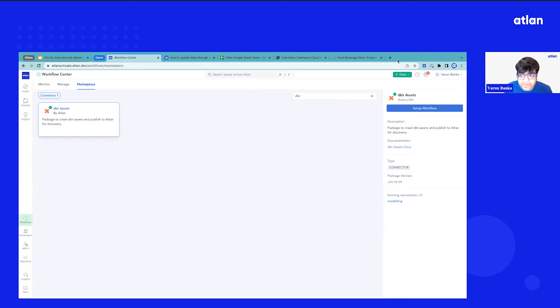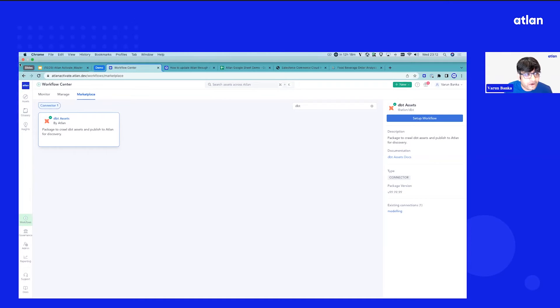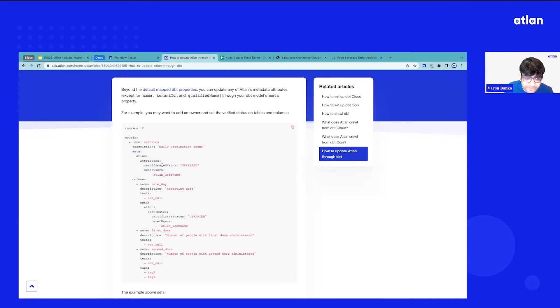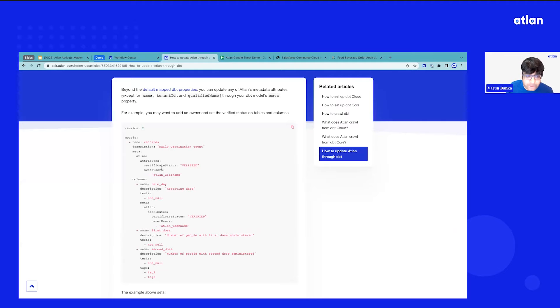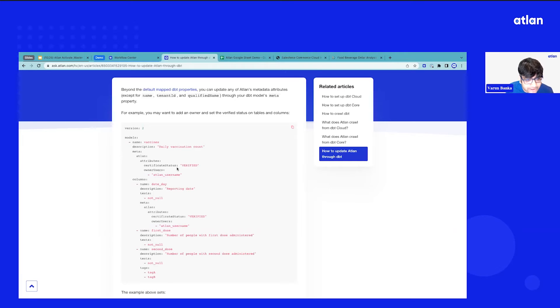Similarly, we are sharing a lot of best practices with customers to actually push a lot of this metadata closer to the source. So if you are a dbt customer, you can actually update the certification, the owners, all of this in your dbt model. You don't need to leverage the API while you're creating the model as an analytics engineer. You can actually bring all the governance metadata into Atlin.